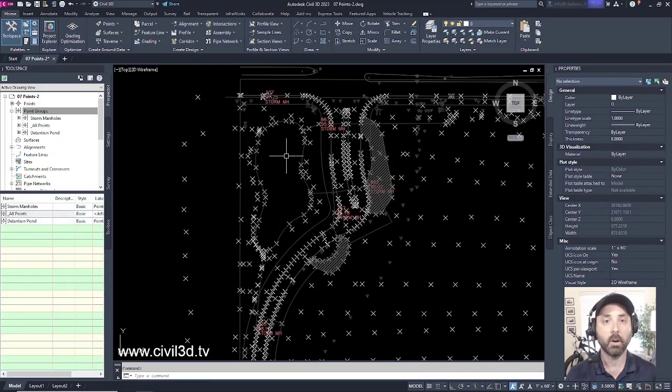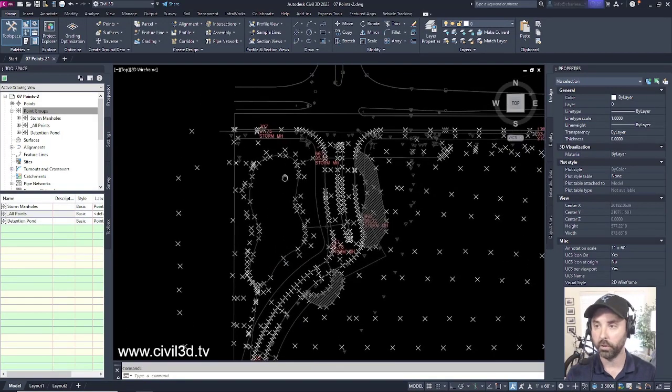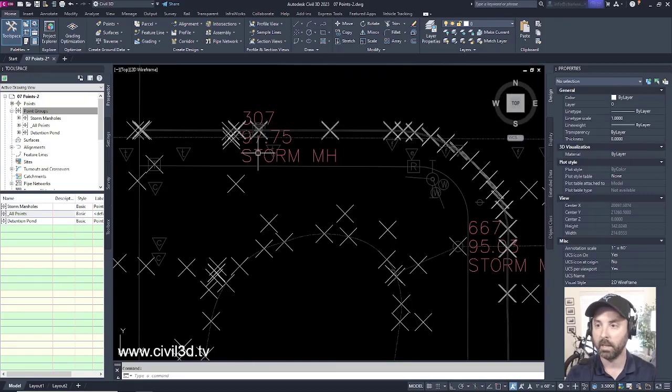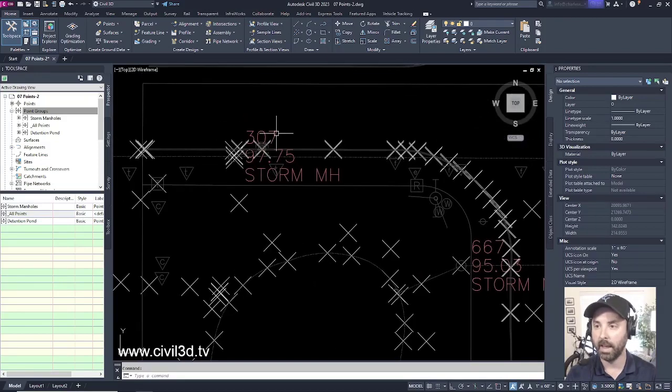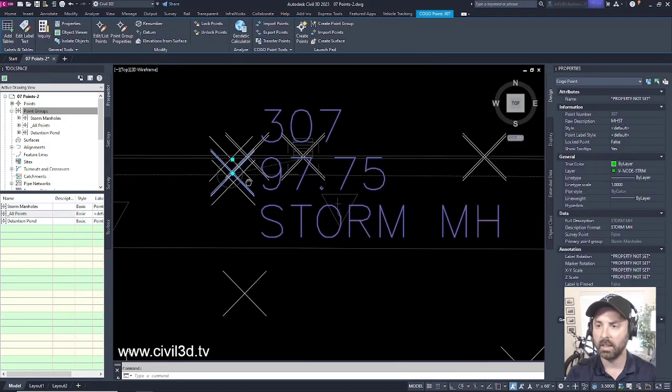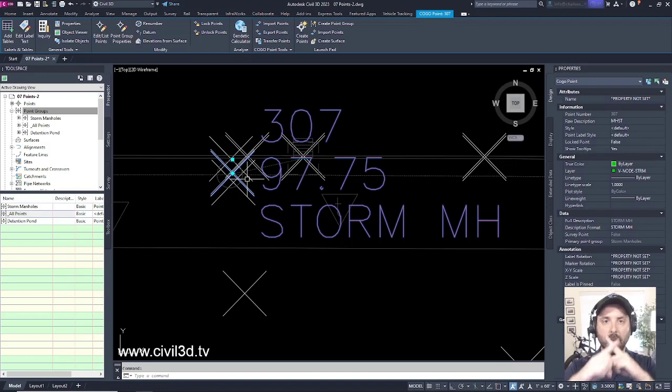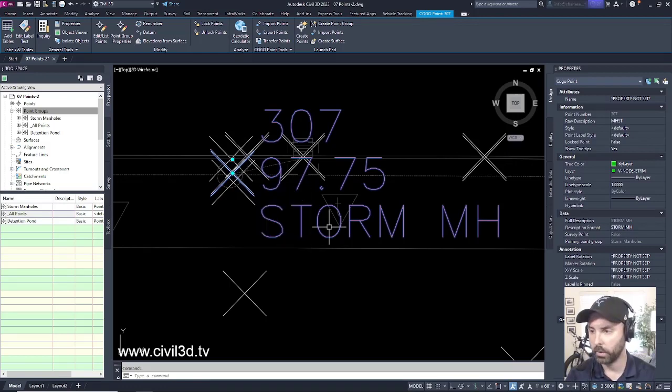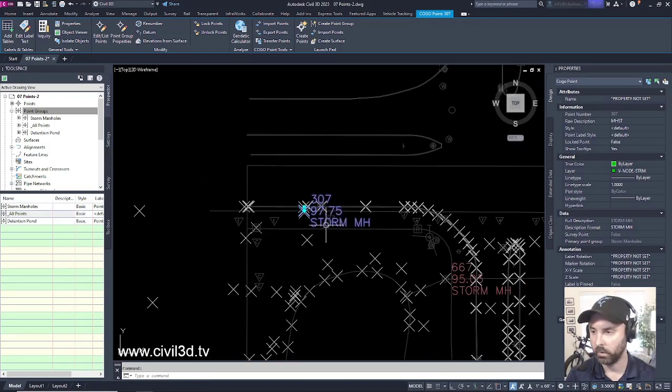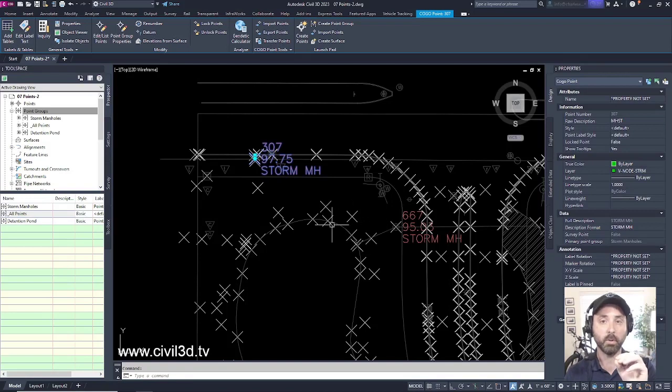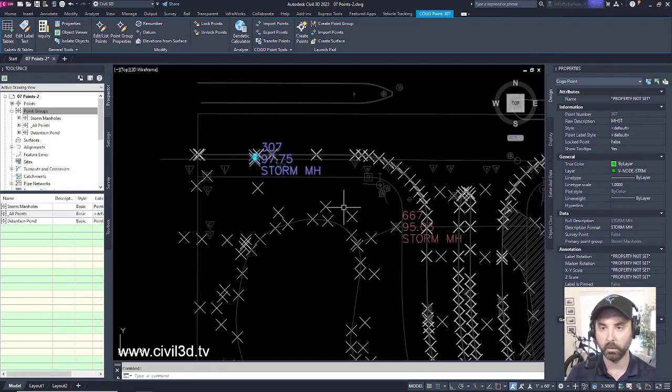Now we've got our storm manhole showing up again. So we can at least deal with that. However, I don't really like this X symbol that's showing up for our storm manholes. I'd like to actually have a manhole showing up as a symbol for our particular point group.